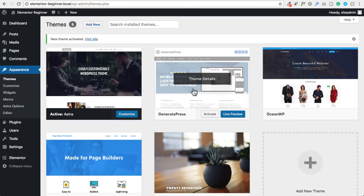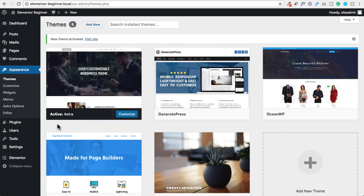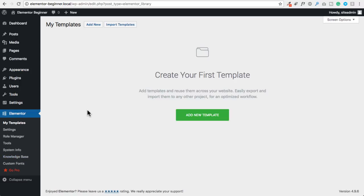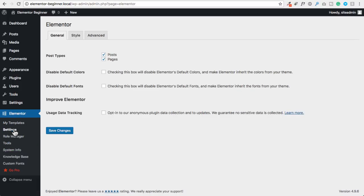Now that Astra is activated, let's take a look at the settings panel for Elementor by clicking on Elementor in the menu. When you first click into Elementor, it takes you straight to the template area. One of the power features of Elementor is that you can save things so that you can reuse them — you can save entire pages and sections for easy reuse across all the different pages on your website. For the Elementor settings, click on settings right here, which provides options for how Elementor will work on your website.